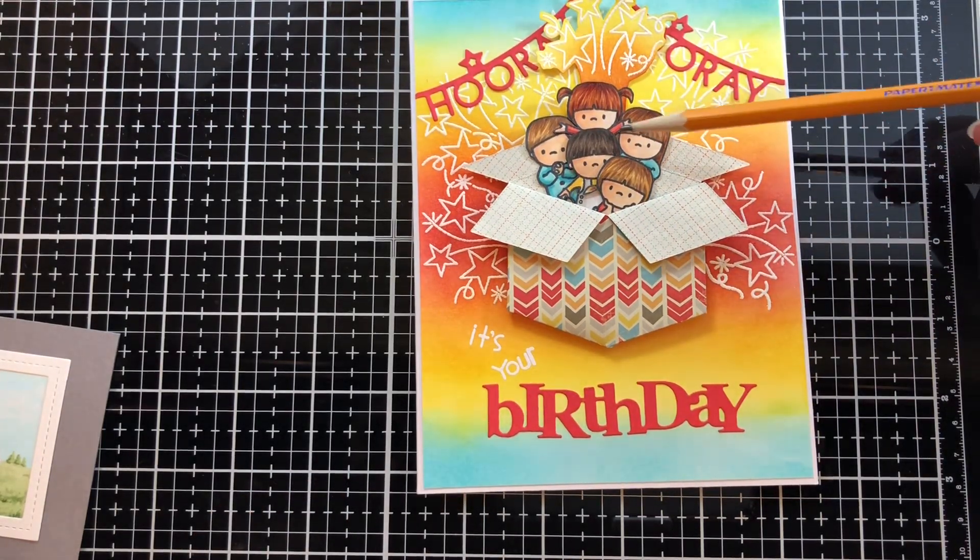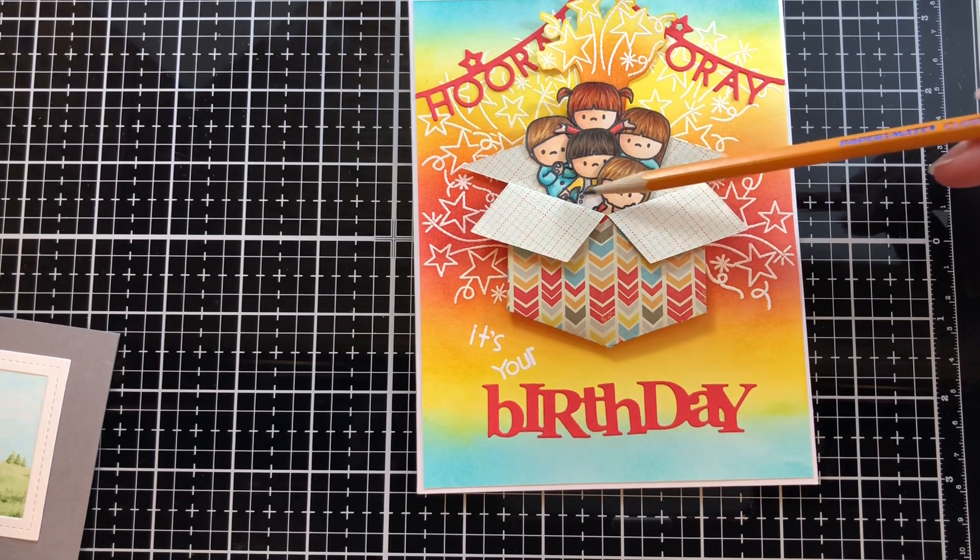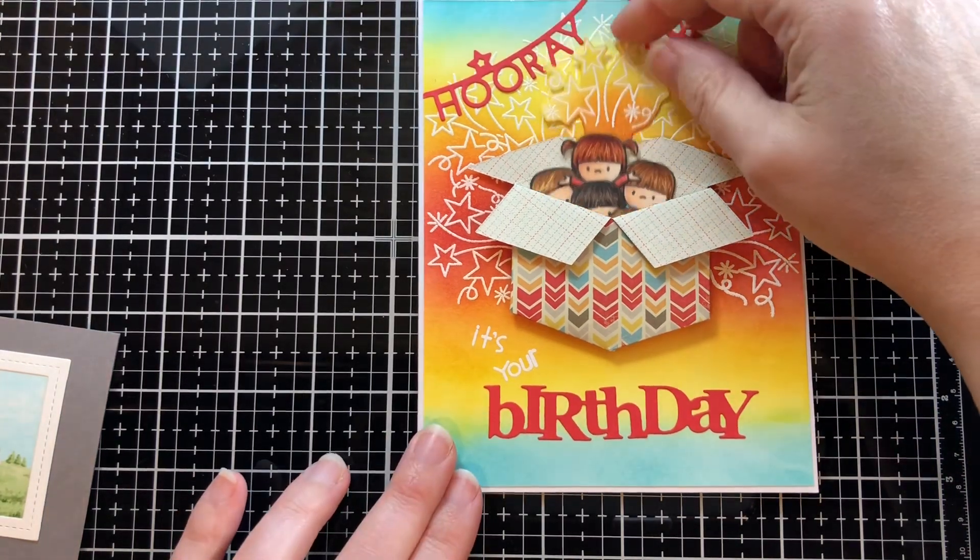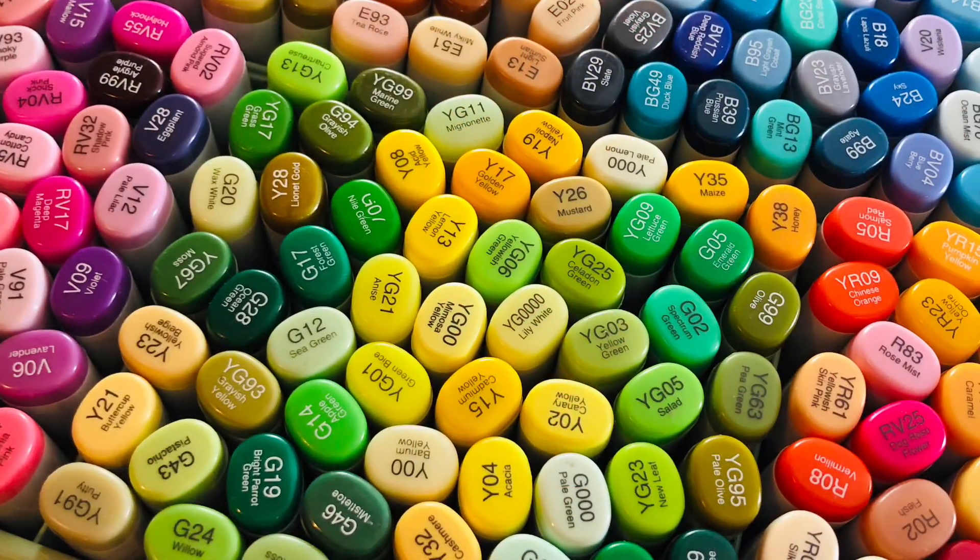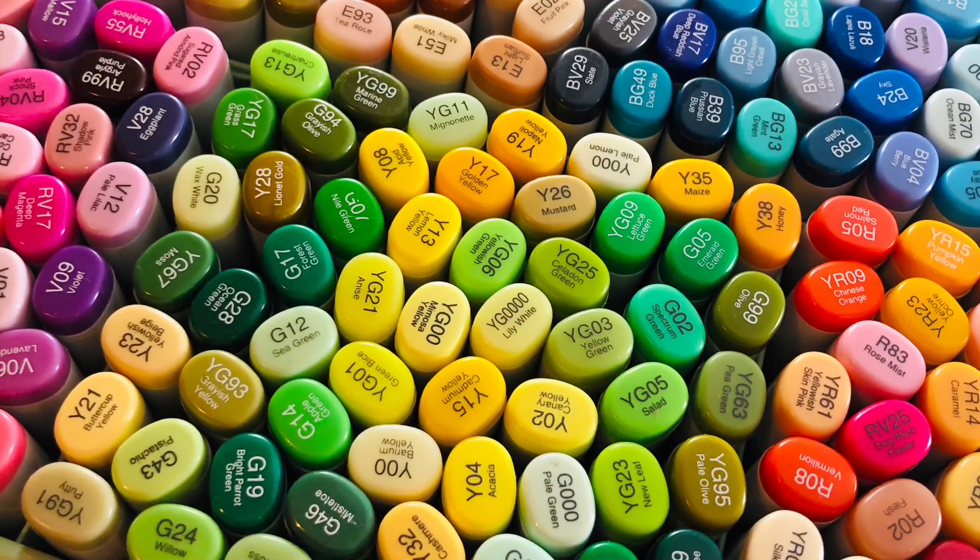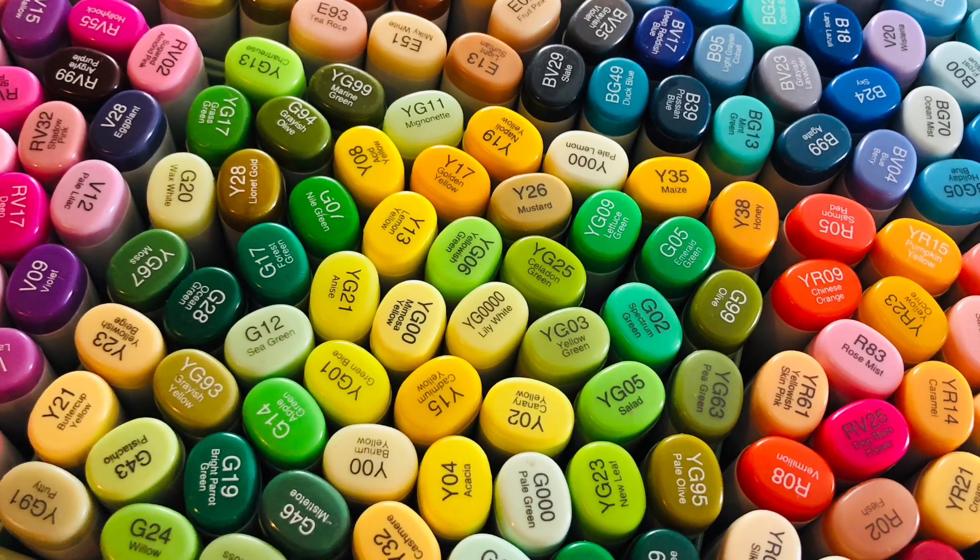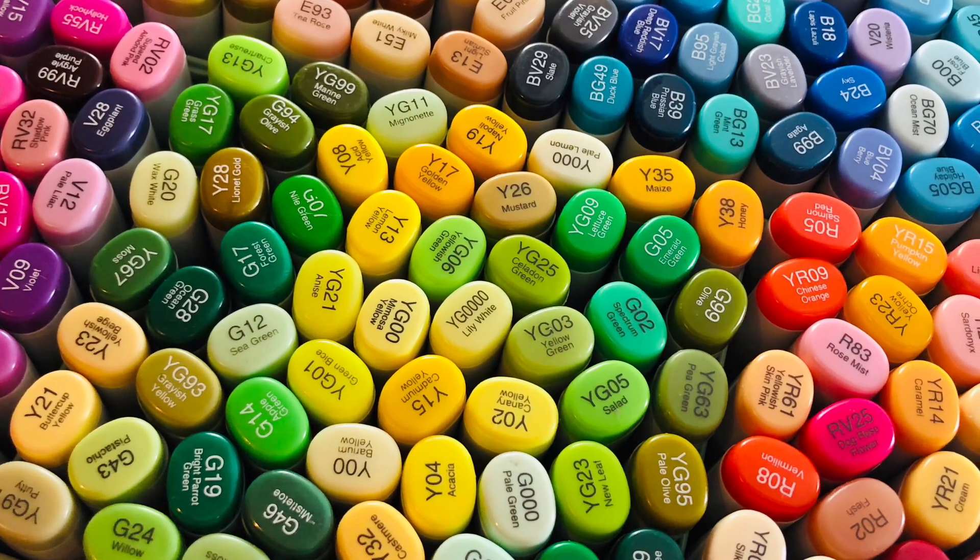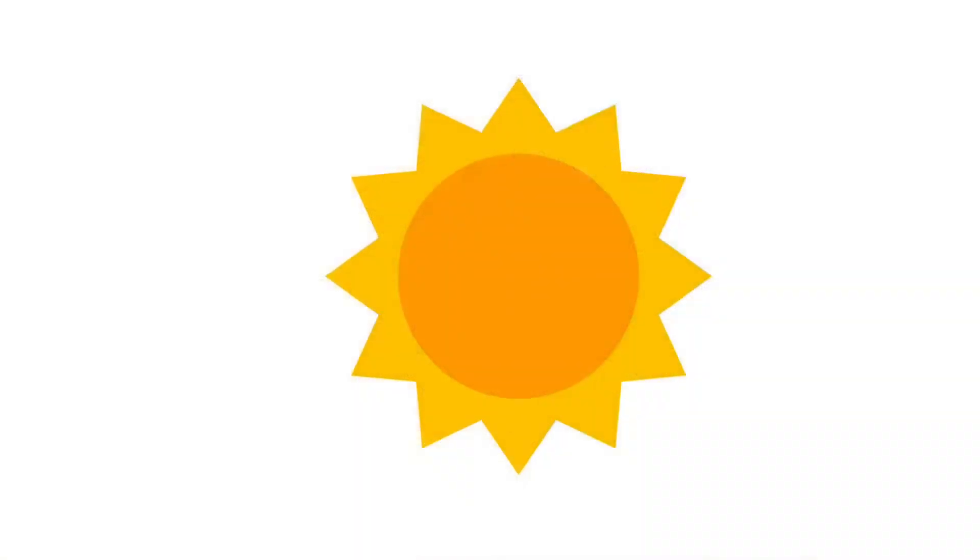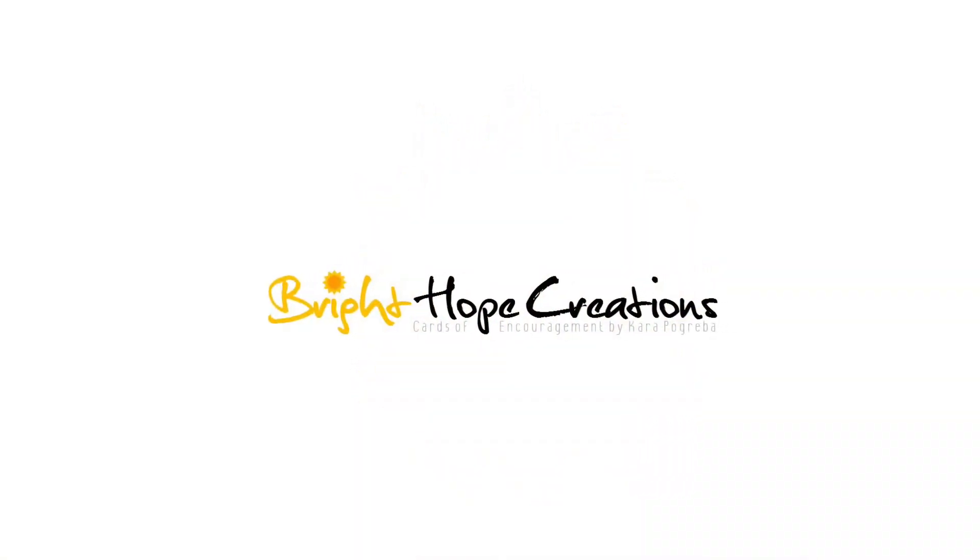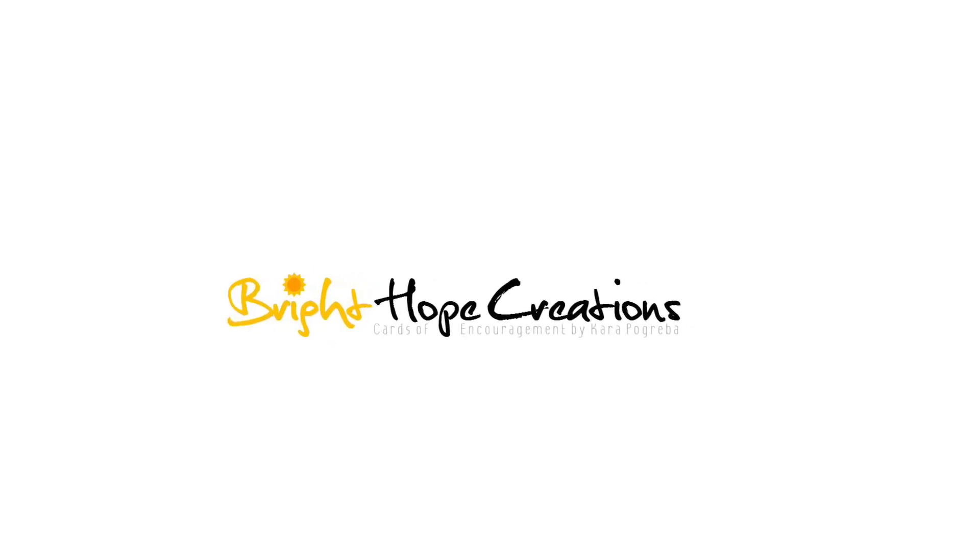So that's how I choose my copic colors. I hope you found this video helpful and if you have any questions please leave them in the comments below. And if you like this video please give it a thumbs up and subscribe to my channel. Thanks and have a great day.